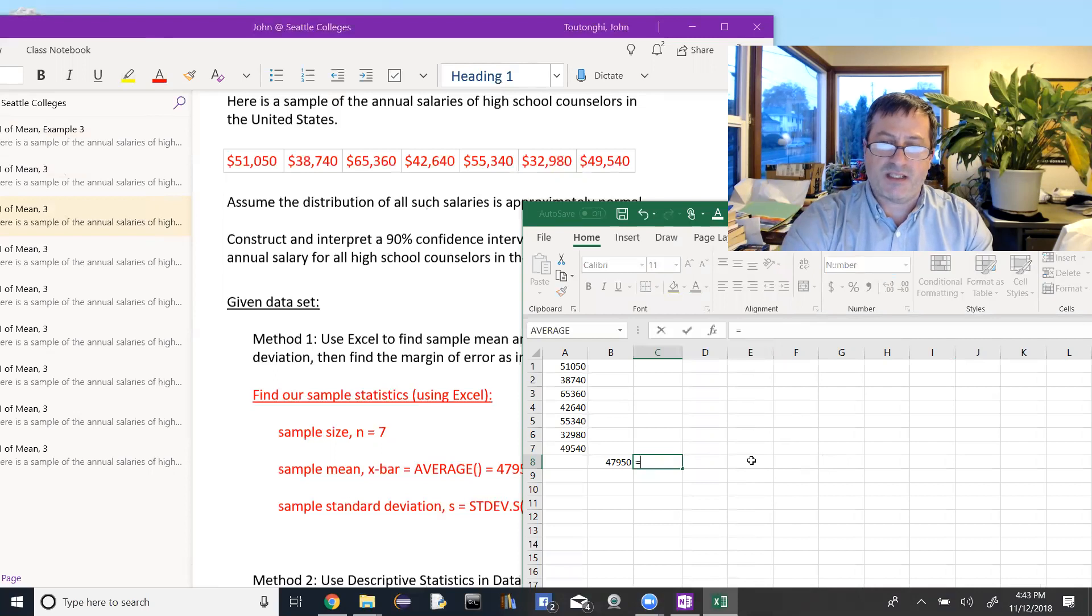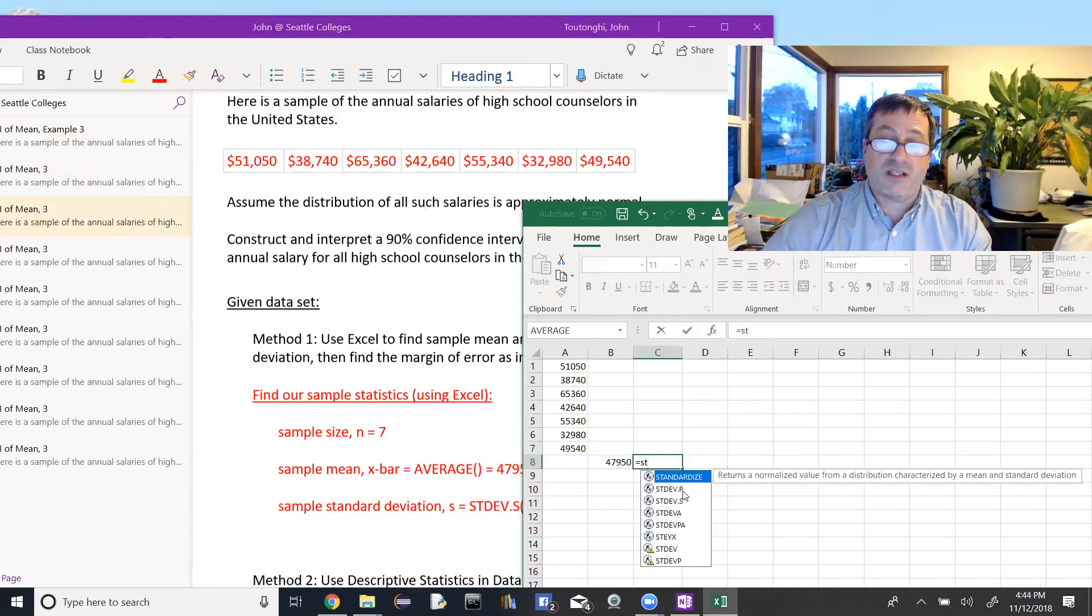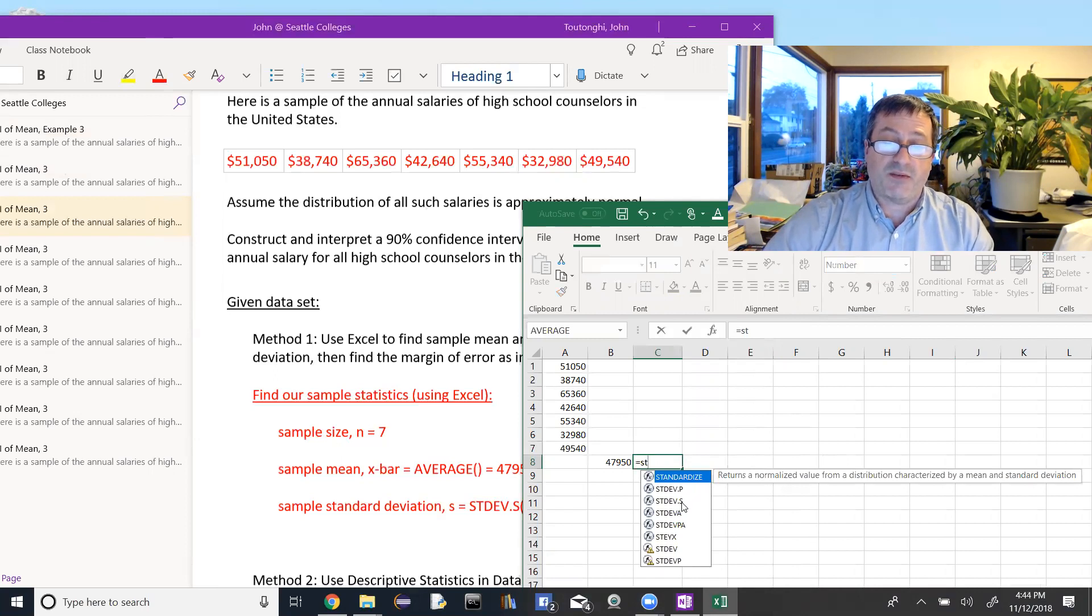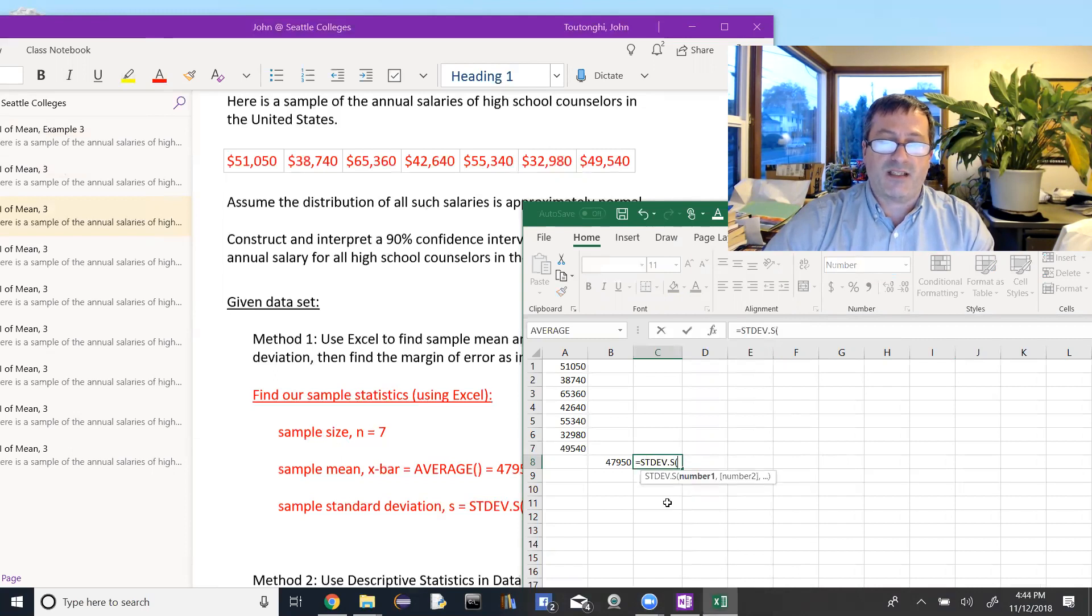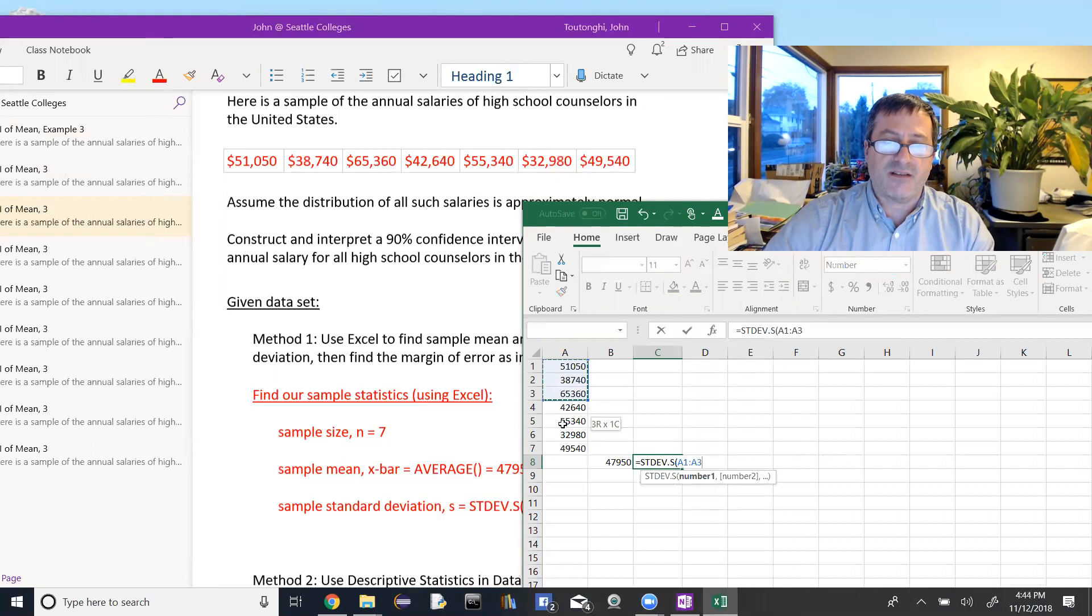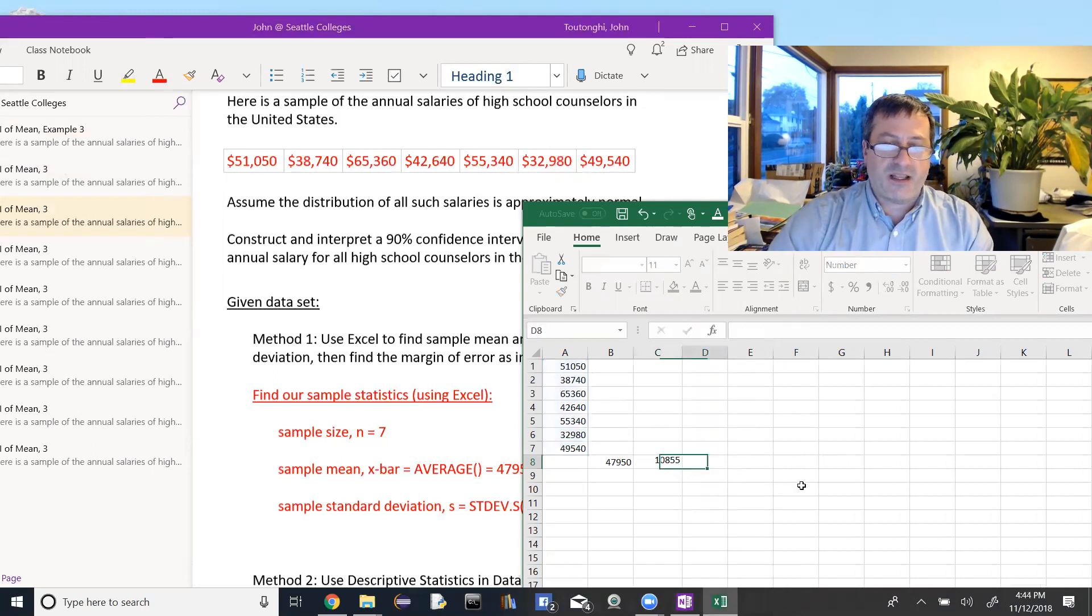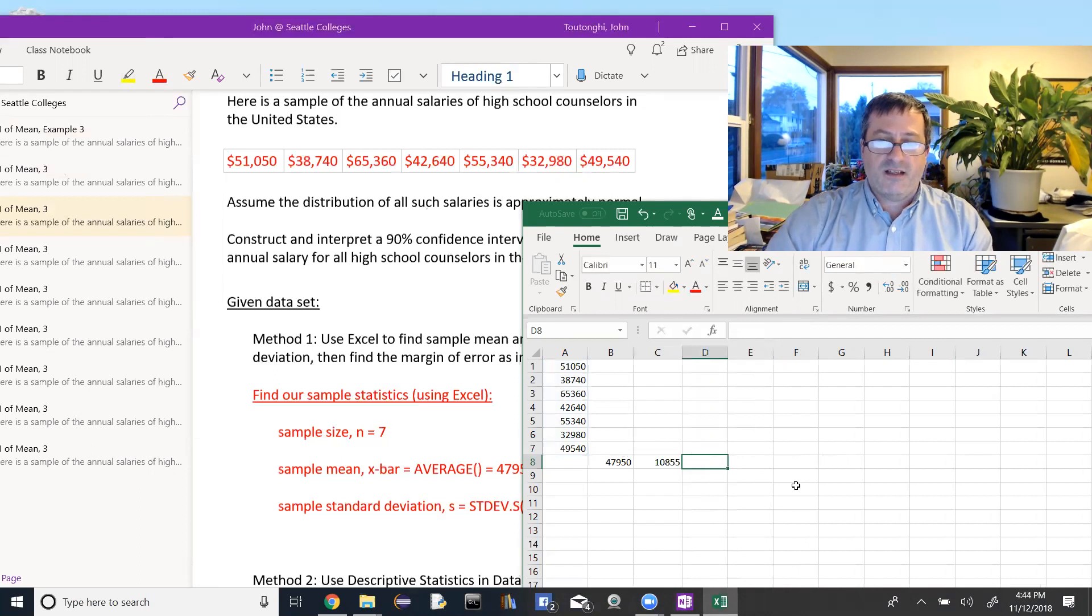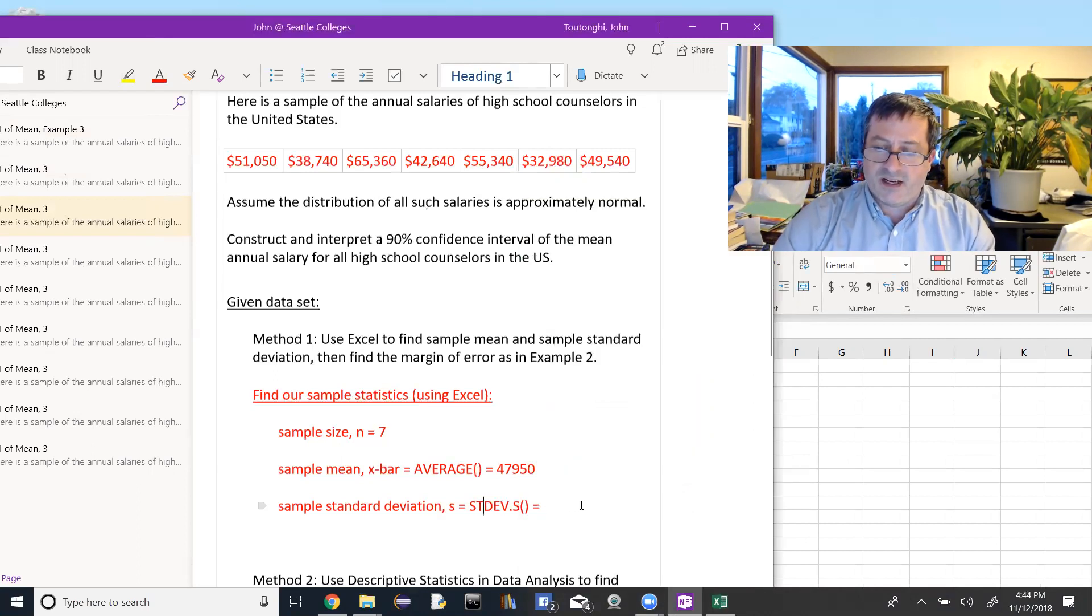And my sample standard deviation. So I have two choices here, one is for population and one is for sample. This is just a sample of the annual salaries, so we would use STDEV.SAMPLE. Again, highlight the range from A1 down to A7. Tab out of there. My sample standard deviation is $10,855.